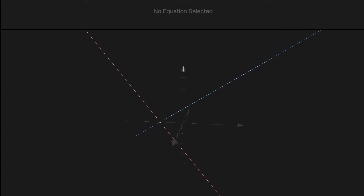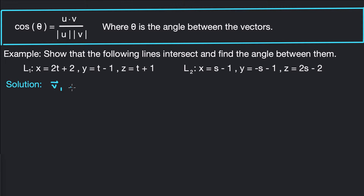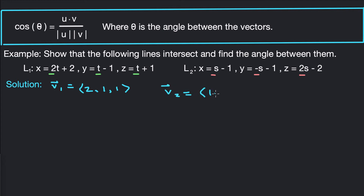Now we want to find the angle between the two lines. To do that, we take their direction vectors and find the angle between those. The first line has direction vector v1 — the coefficients of t — which is (2, 1, 1). The direction vector for the second line, v2, is (1, negative 1, 2). The angle between the direction vectors equals the angle between the lines because the lines are parallel to their direction vectors.